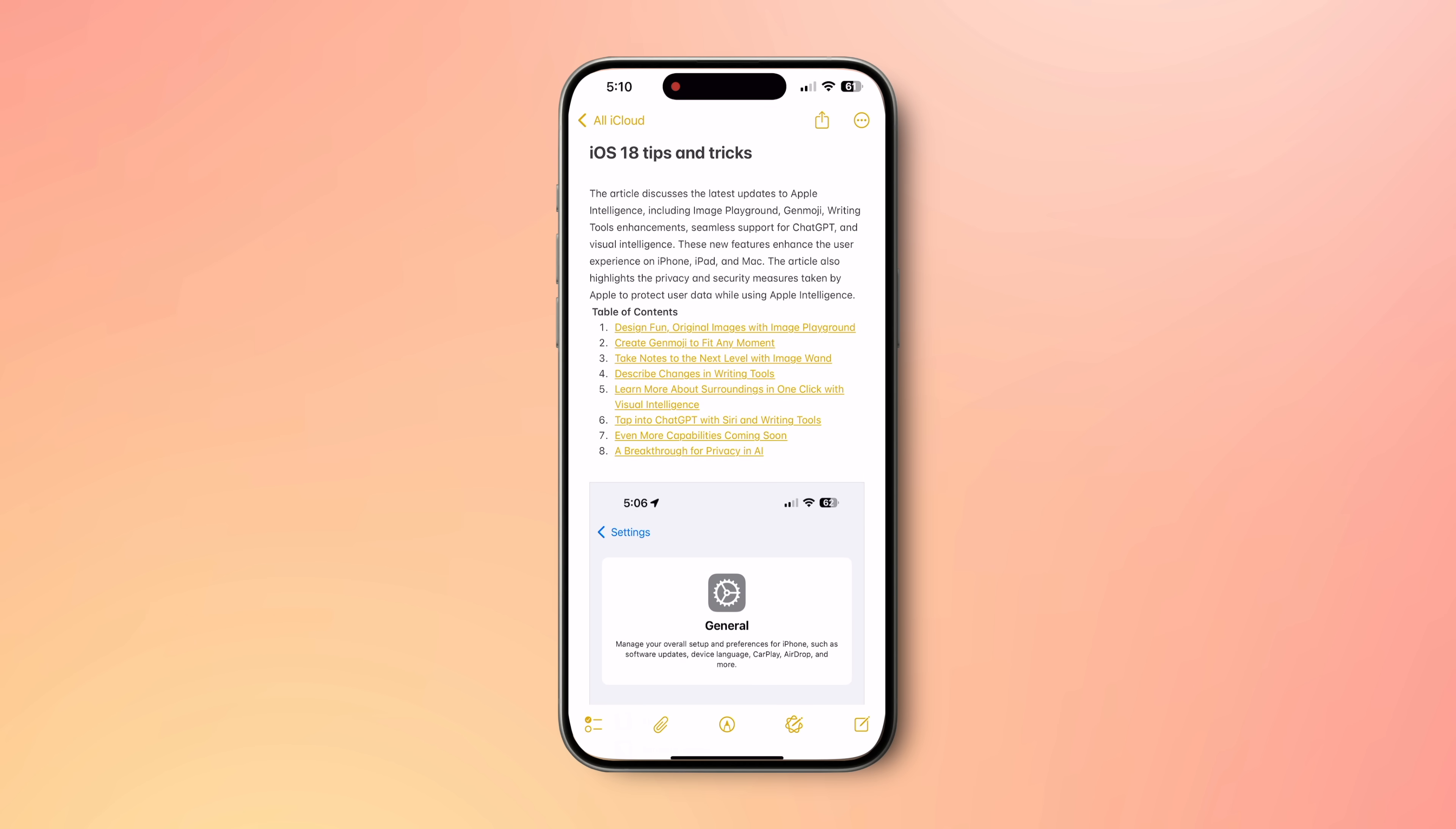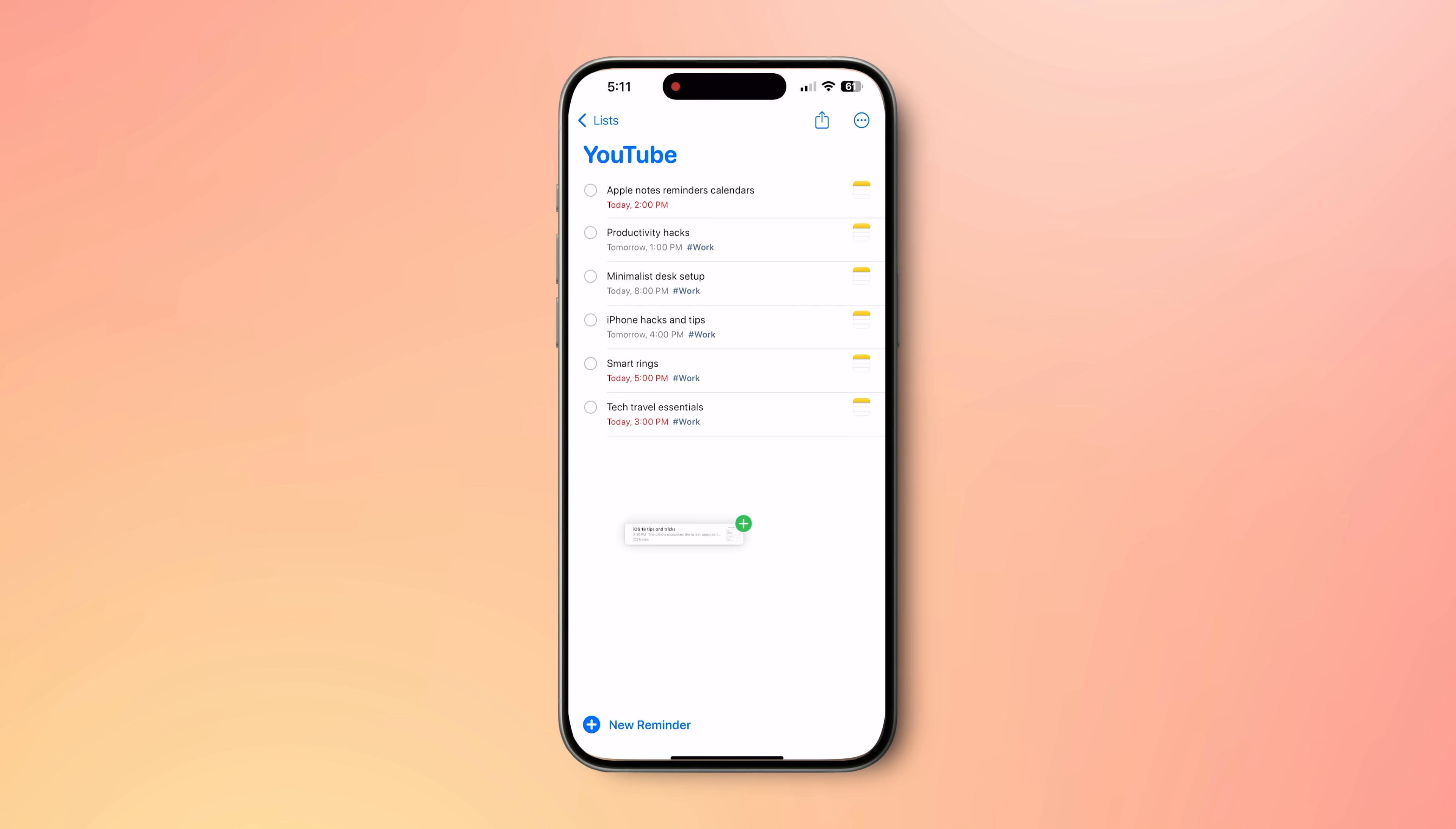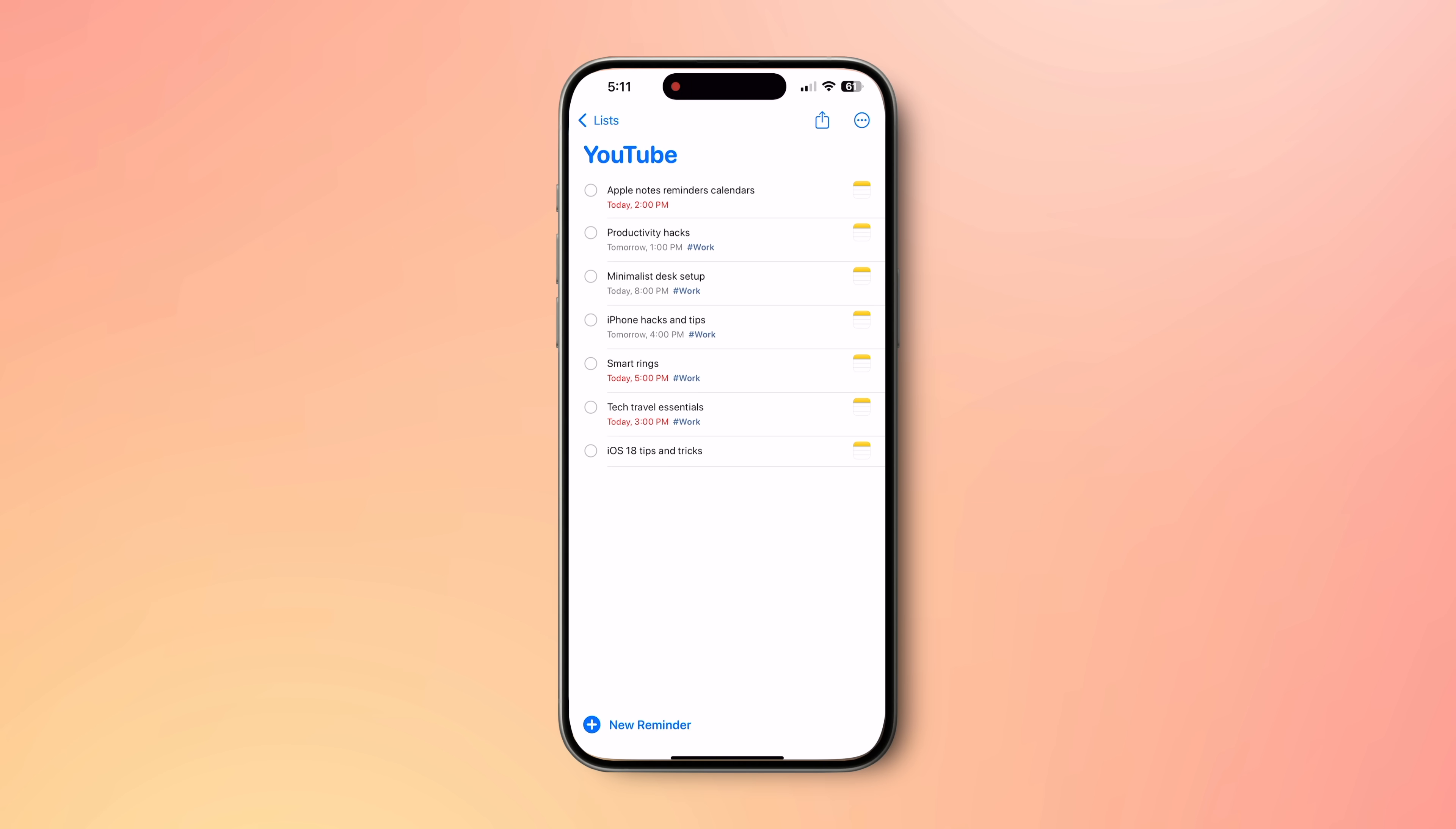Now I'll make it into a reminder so that I know it's a to-do item on my plate and Apple will remind me when it's time to do it. To do this, I'm going to drag this Apple Notes into my reminders app YouTube list. Reminders has automatically created a new reminder for me. Not just that, it has also linked my original Apple Notes so that I can go back to it anytime to view my detailed notes and points.